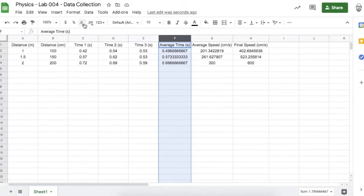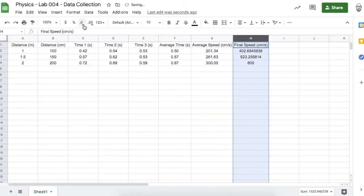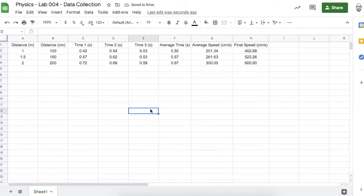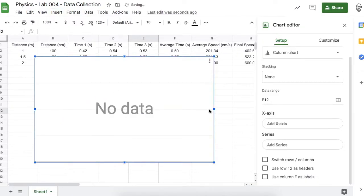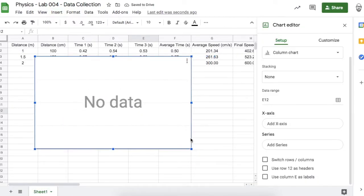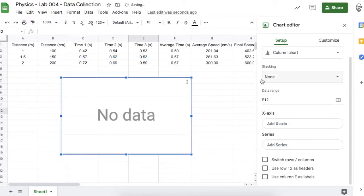Let's analyze our data. We have a lot of decimal points, so let's round to the nearest hundredths place — two places past the decimal. I'll do that for the average time, average speed, and final speed as well. I want to know the relationship between the distance the marble fell and its final speed right before it hit the ground, so I'm going to make a chart and graph distance versus final speed as a line graph.